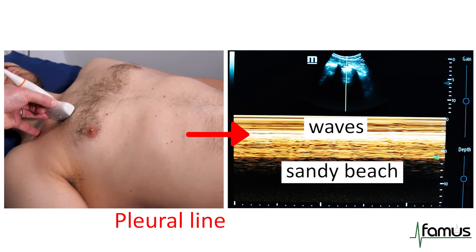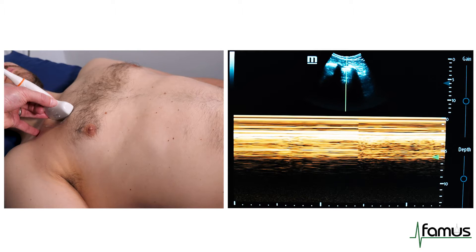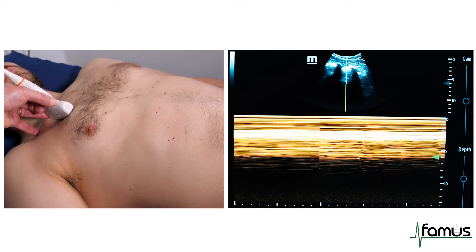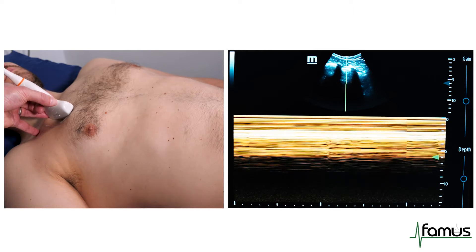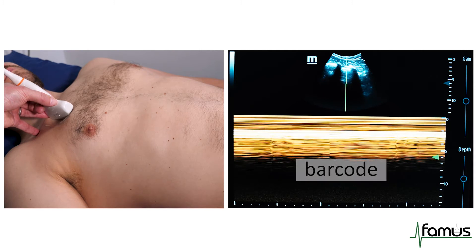As our model stops breathing, we can see this become the so-called barcode or stratosphere sign, where the sand on the beach below is replaced with horizontal lines.